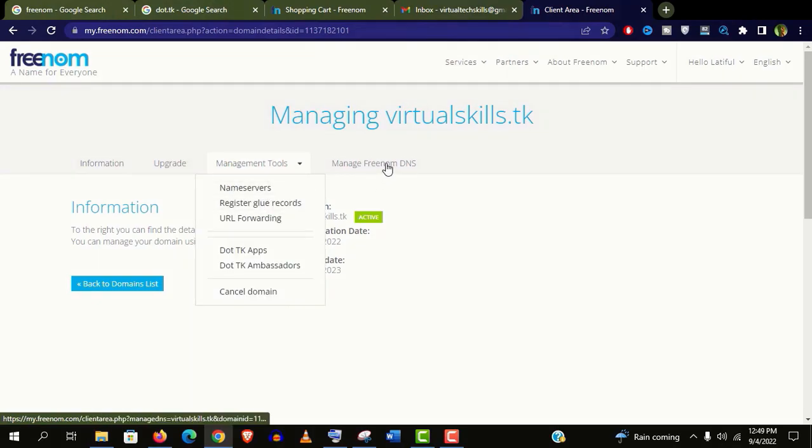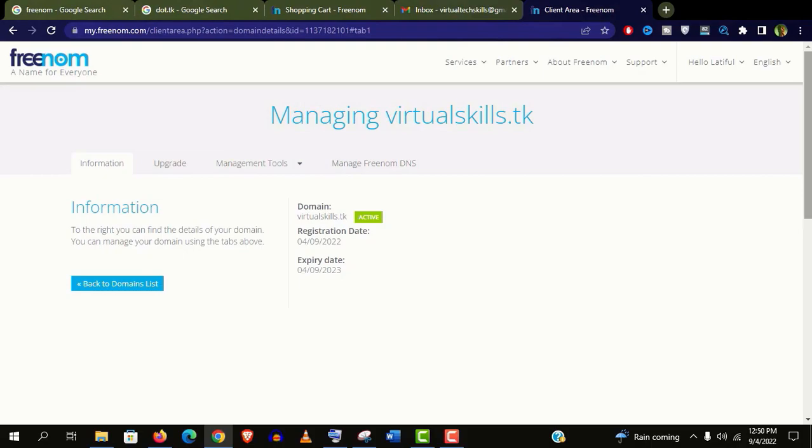And if you want to know how to get a free hosting for your .tk website, please check the video in this video description.